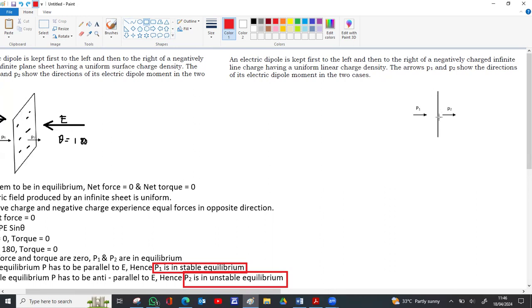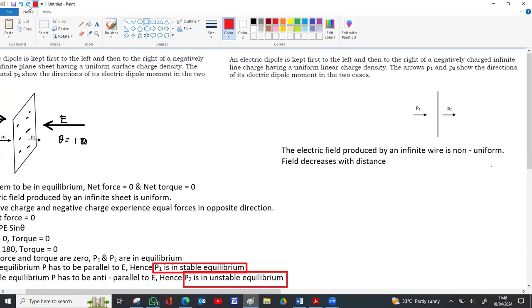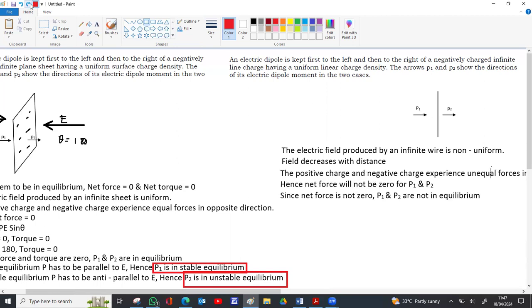A line charge does not produce a uniform electric field — the field is stronger near the wire and decreases as you go further away. Since the field is non-uniform, for p2 the negative charge experiences a stronger force because it is close to the wire, while the positive charge experiences a weaker force being farther away. For p1, the negative charge experiences less force as it is far away and the positive charge experiences a stronger force, so the net force will not be zero.